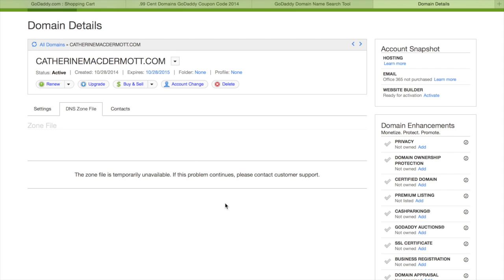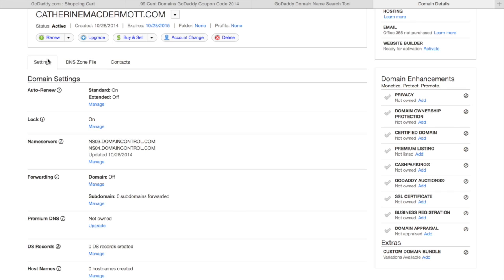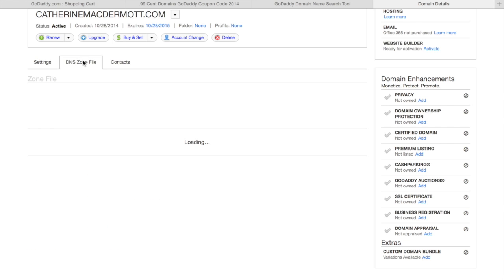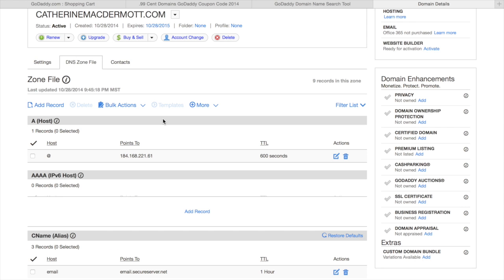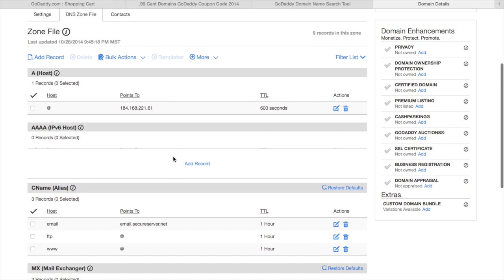Go to DNS zone file. Sometimes it won't be available, but it should be right after you buy your domain. After 48 hours, if it still isn't available, I'd call customer service. You need this page in order to connect your domain to your website.